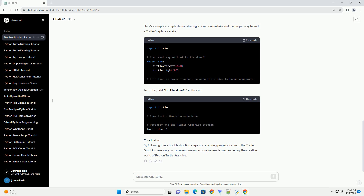Module Conflicts: Conflicts with other modules or libraries might cause the Turtle Graphics window to freeze. Troubleshooting Steps: Check for infinite loops — carefully review your code to ensure there are no infinite loops. If found, fix them by adding proper exit conditions.